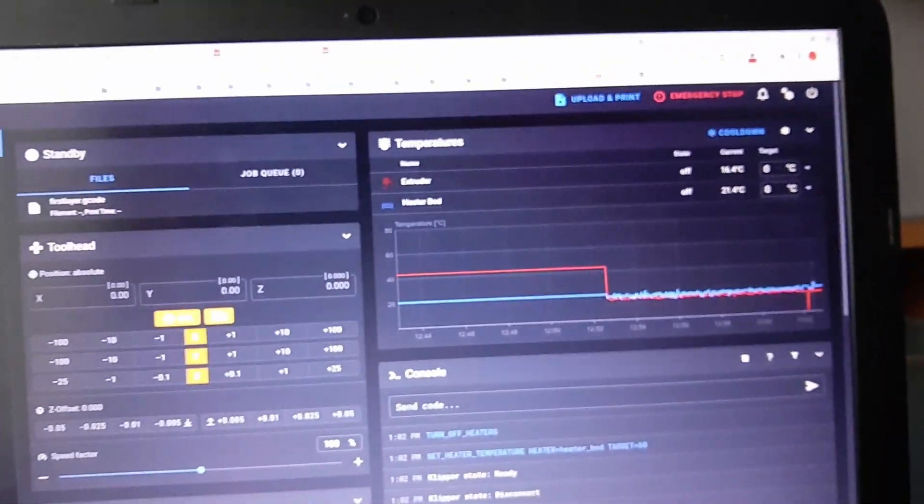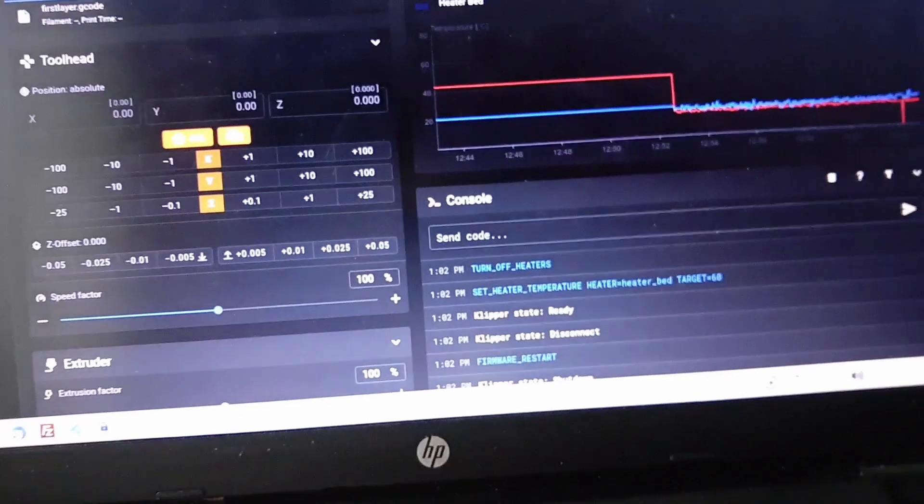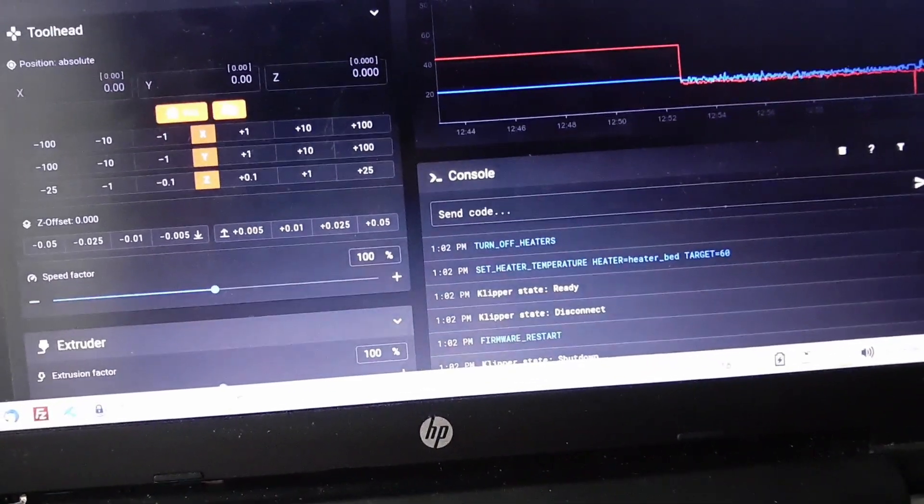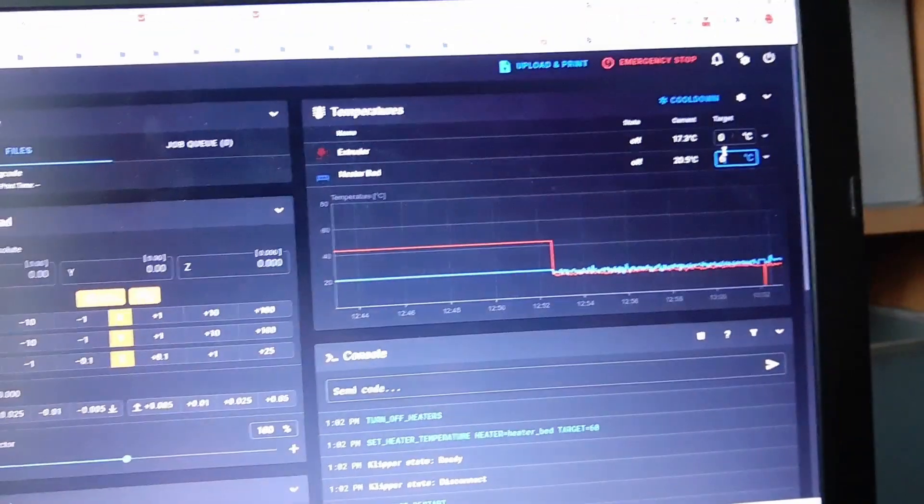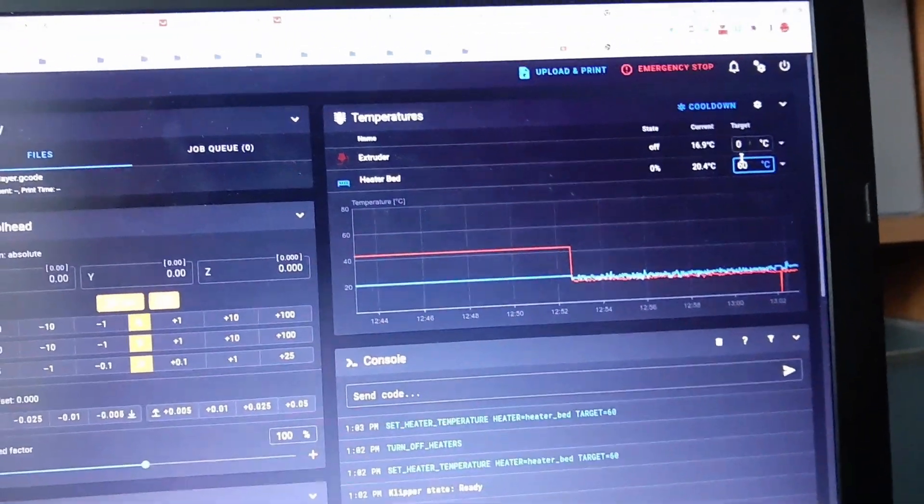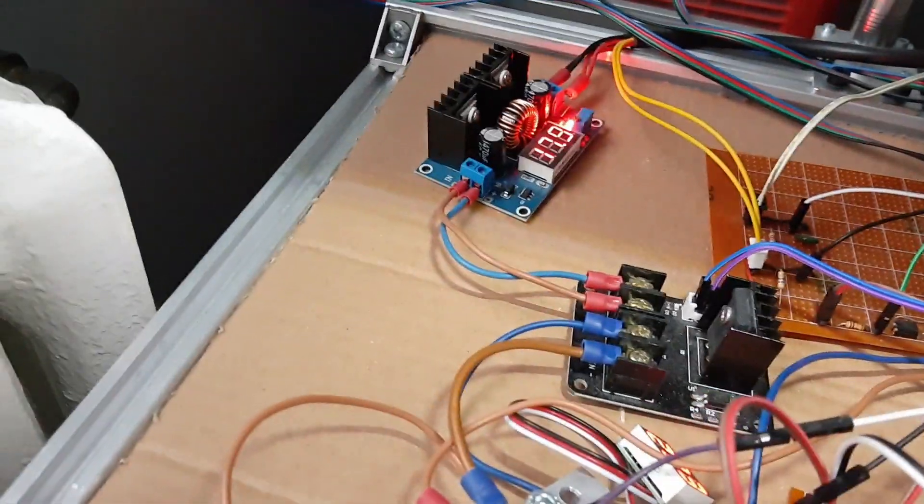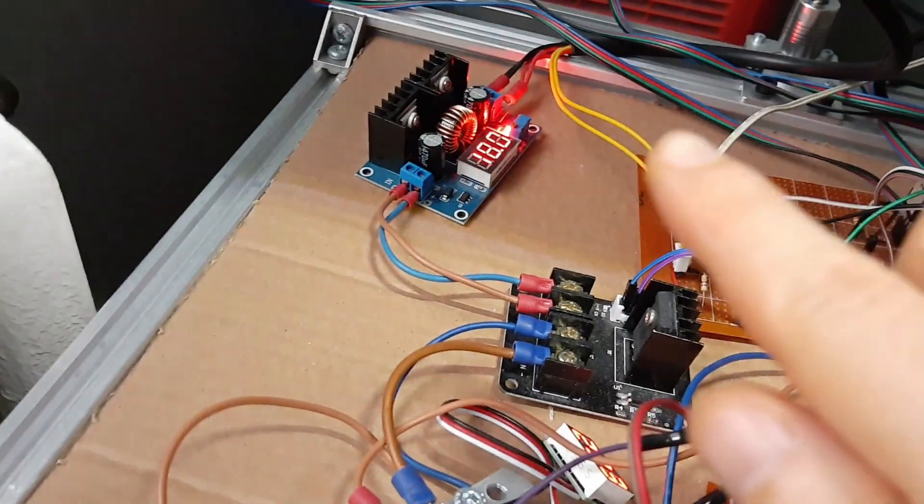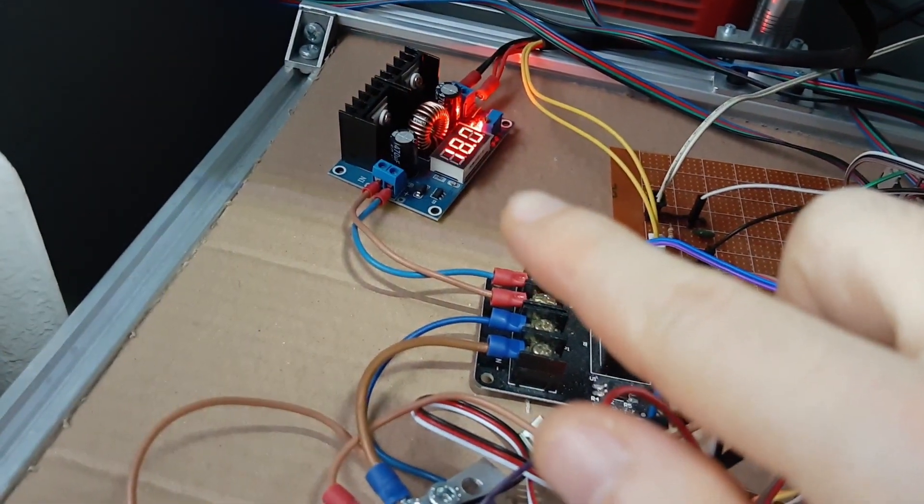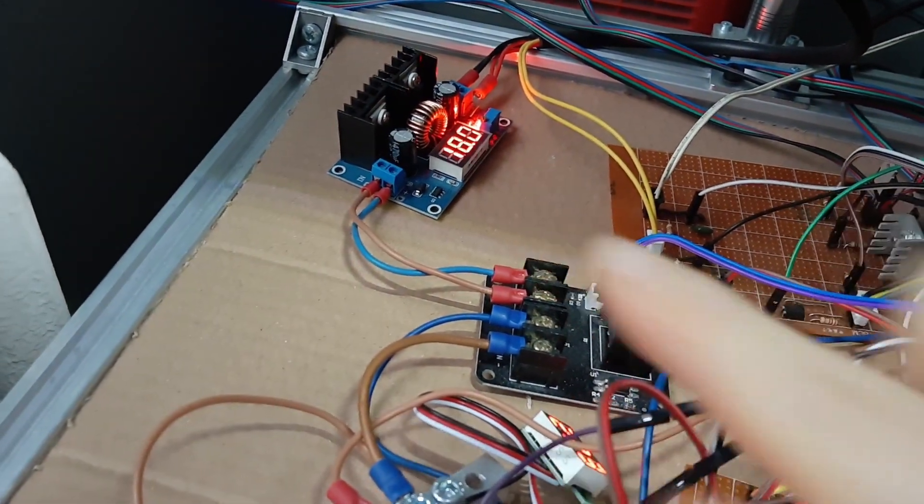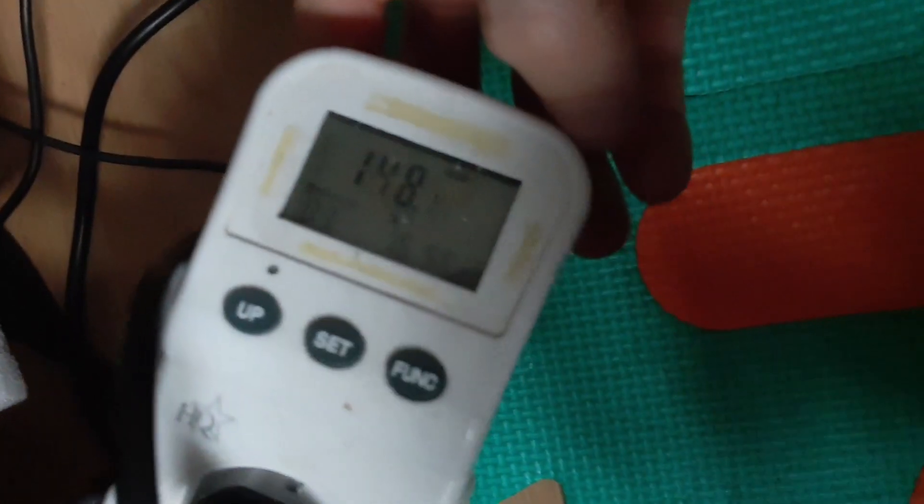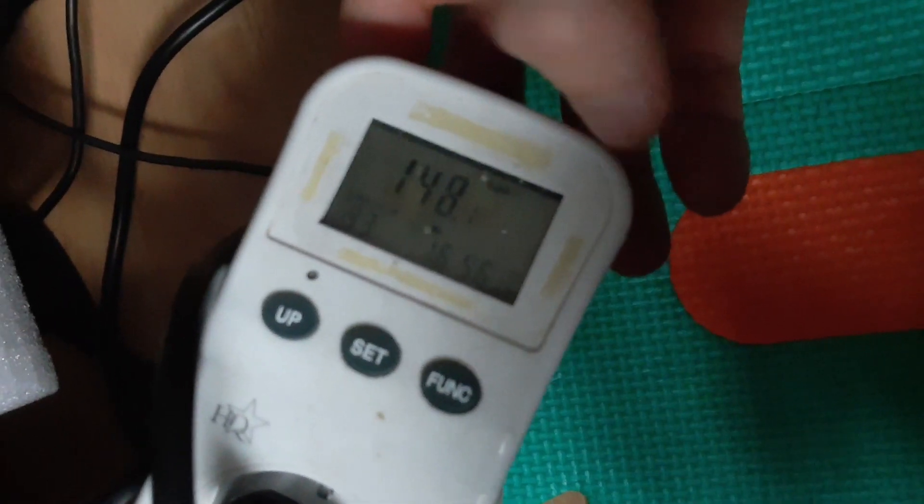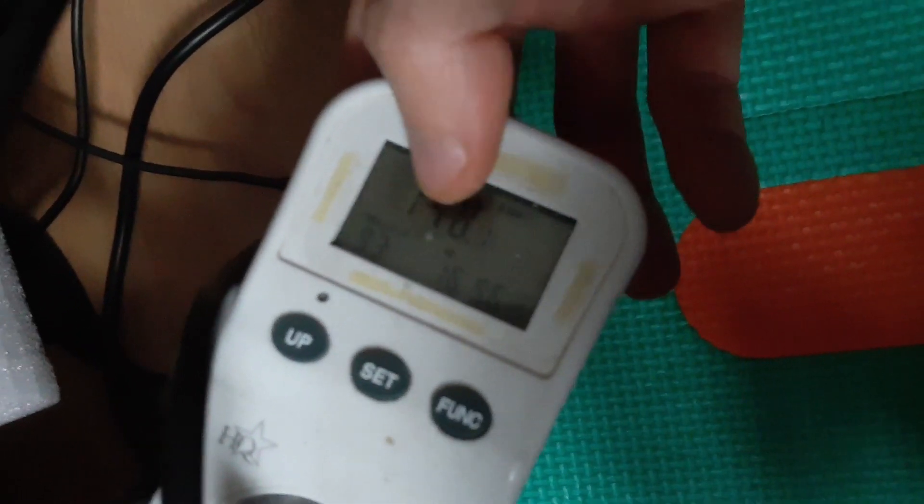And now I'm gonna turn this on to 60. So you see it's 100 percent on. If I come here, see this one, it's lighting, it's showing 18 volts. And if I go here, this is drawing 148 watts.